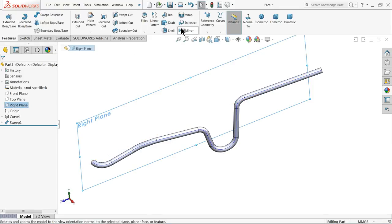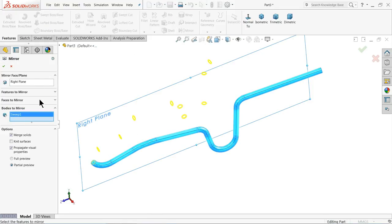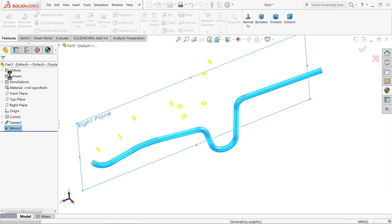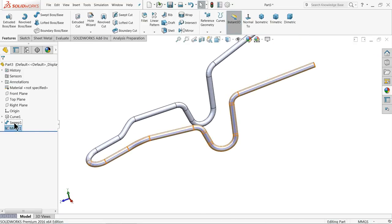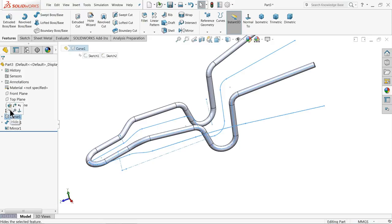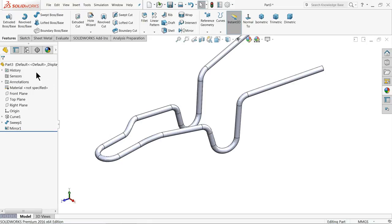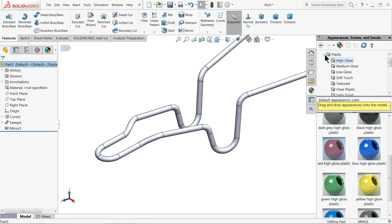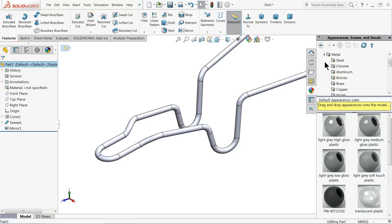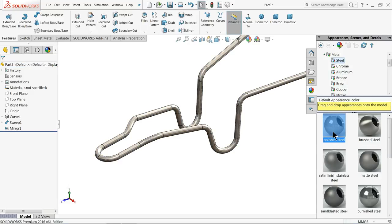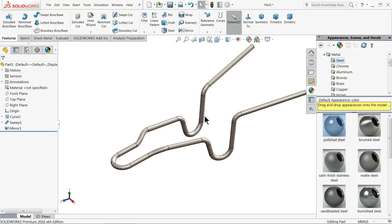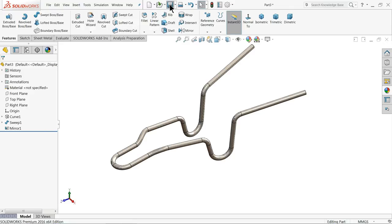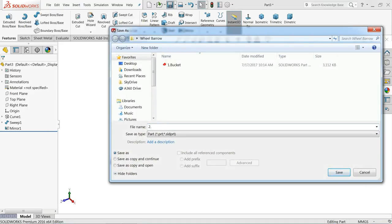Select right plane, mirror, select the full geometry. OK. Now our frame is ready. Let's hide this curve. Now let's define the raw material — go to appearance, metal, steel. That looks better. Save. Part number 2: frame.